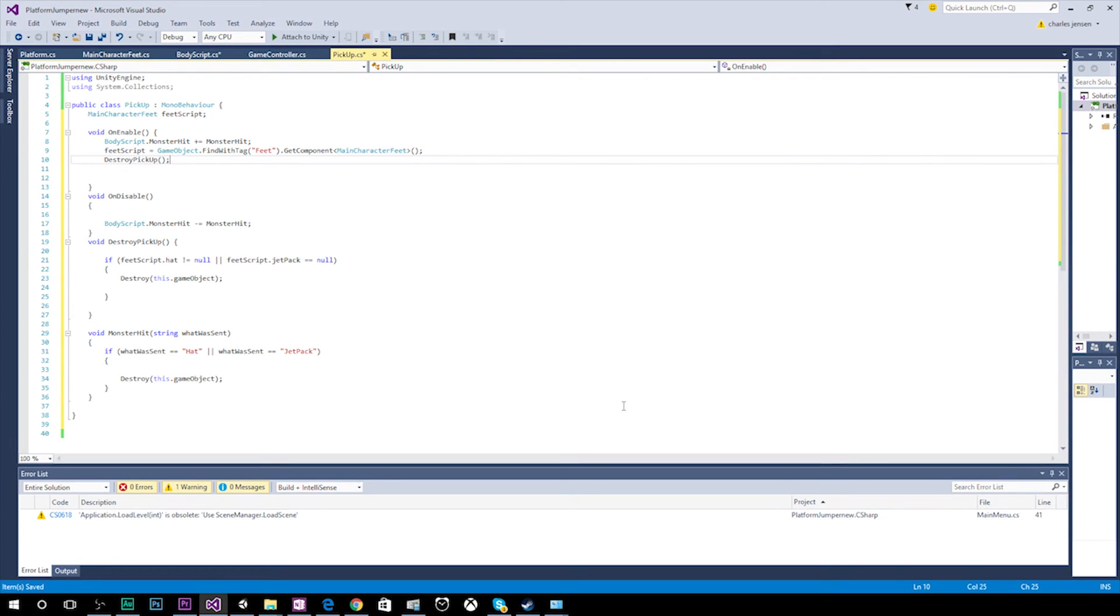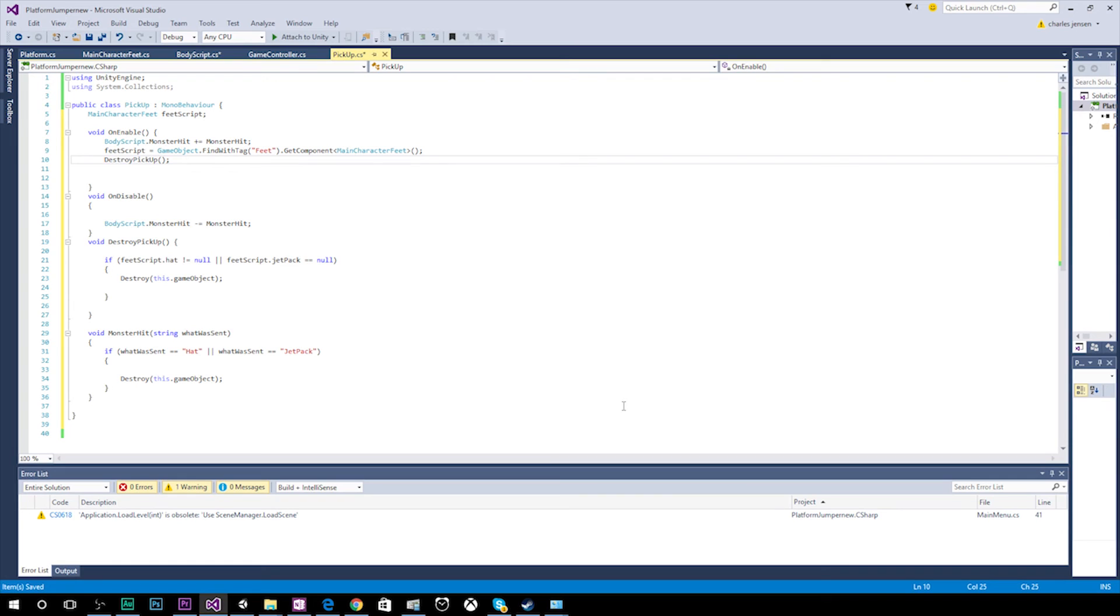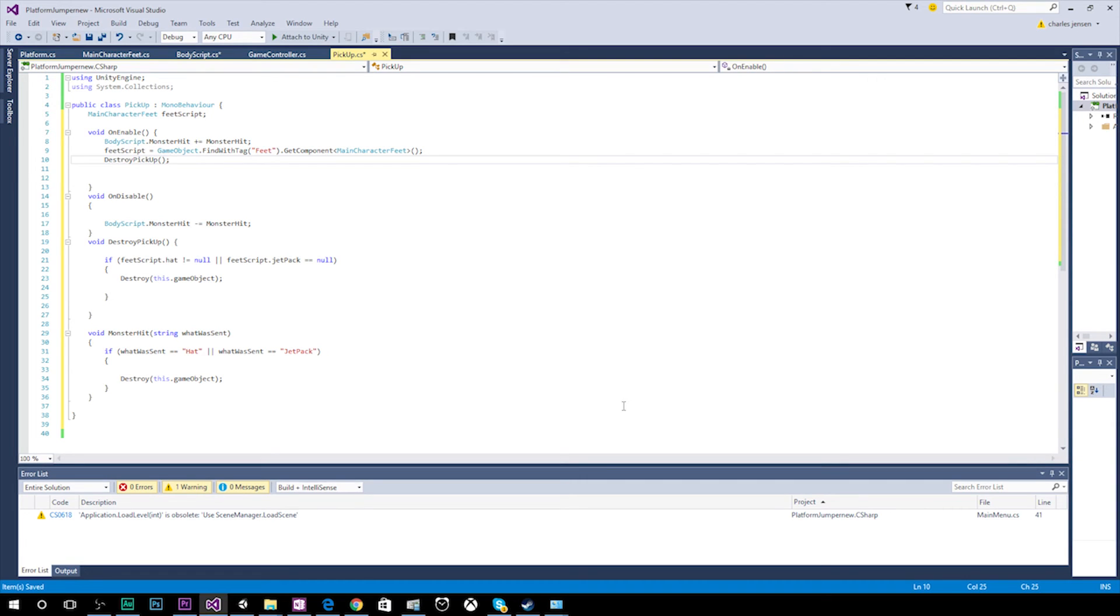We also need to check for when our item pickup is already created. Our dual jump character hasn't picked up a hat, but then he picks up a hat. And that's why this monster hit function is called. So that when our item pickup is already created, and then after it's created, our dual jump character picks up a hat, or a jetpack, then we destroy this current object.